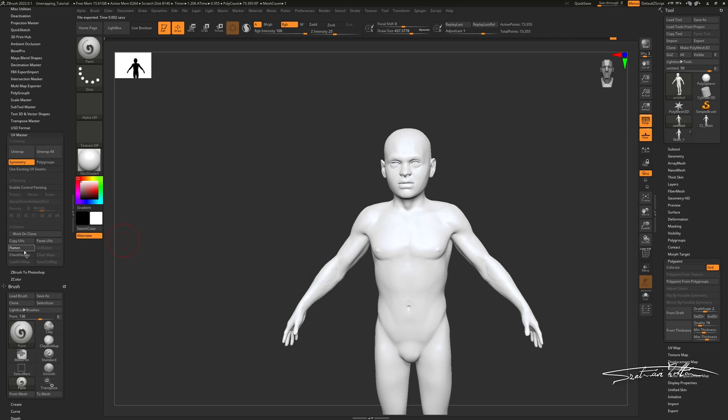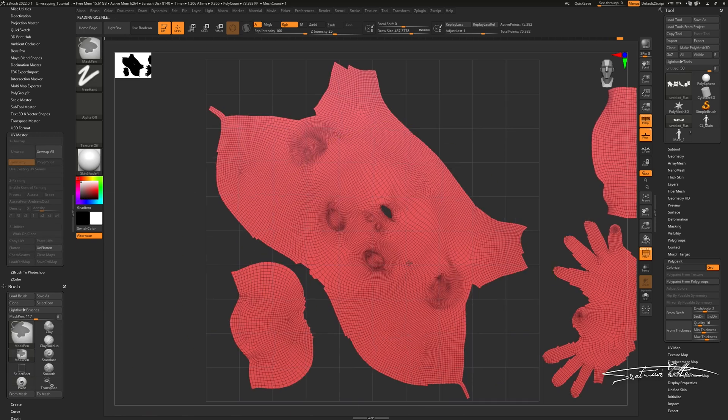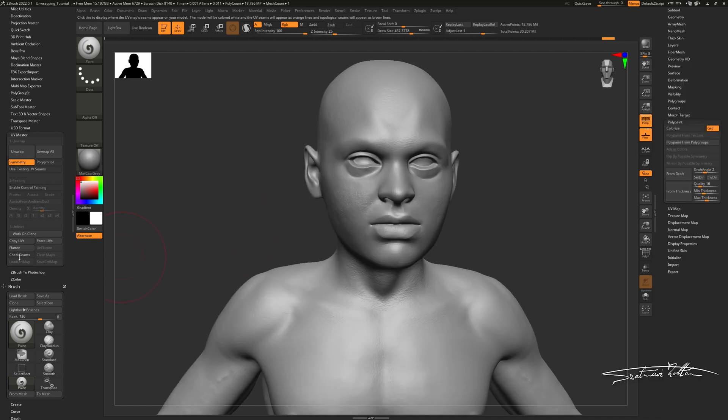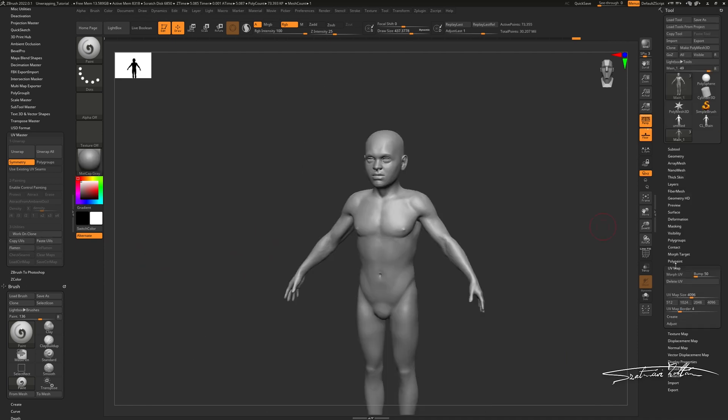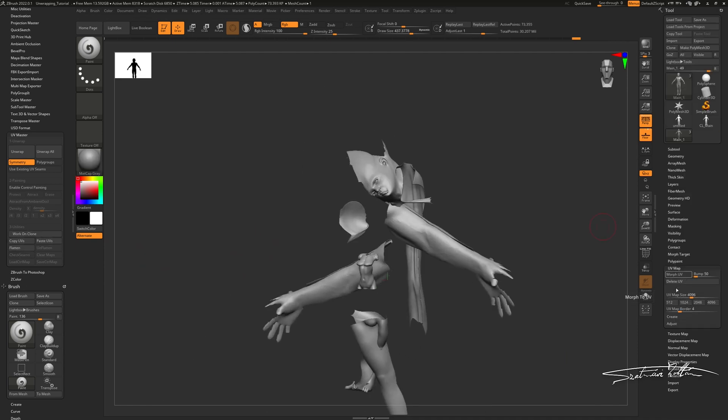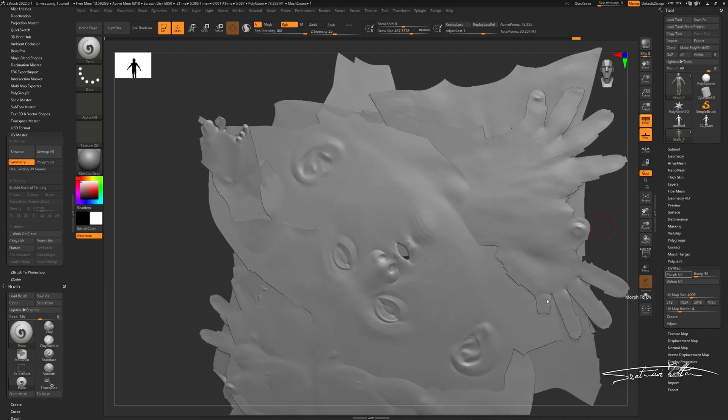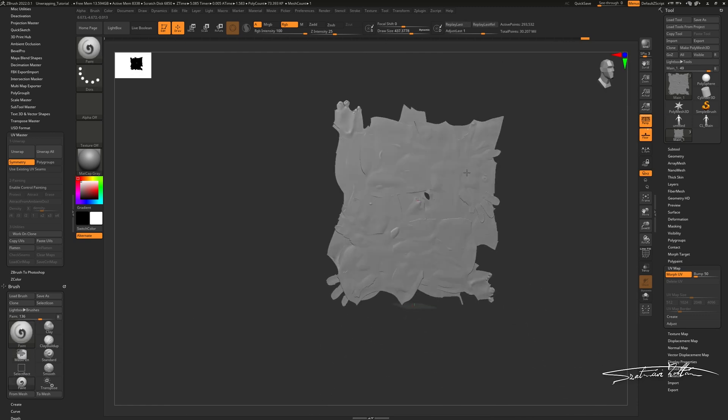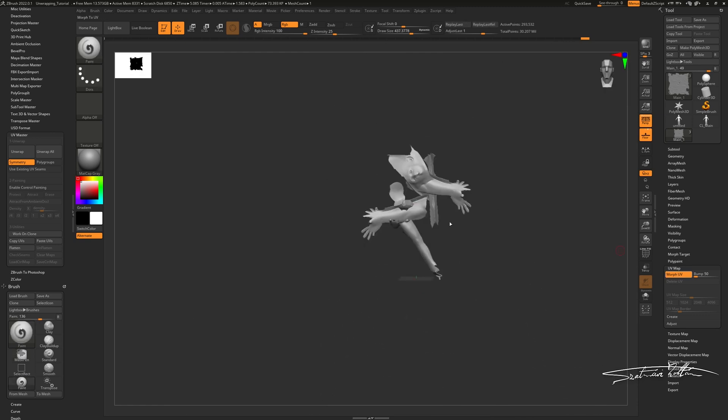Because I didn't modify my geometry, I am able to copy the UVs of my imported mesh and paste it to my original model. By clicking Morph UV on the UV map tool, you can check your UDIM and it should morph your UVs on top of each other.